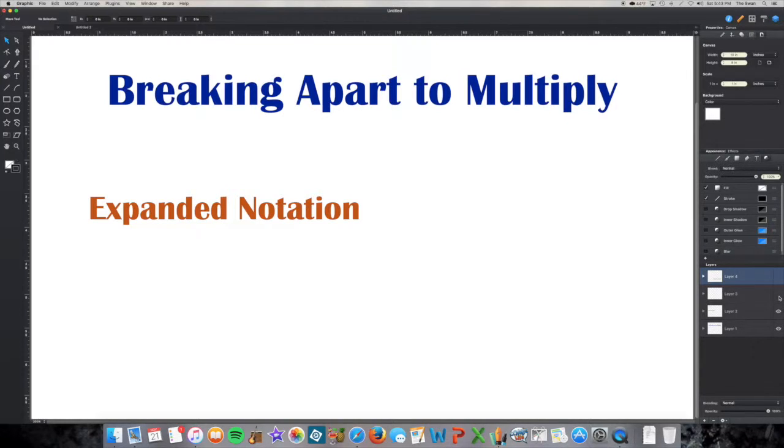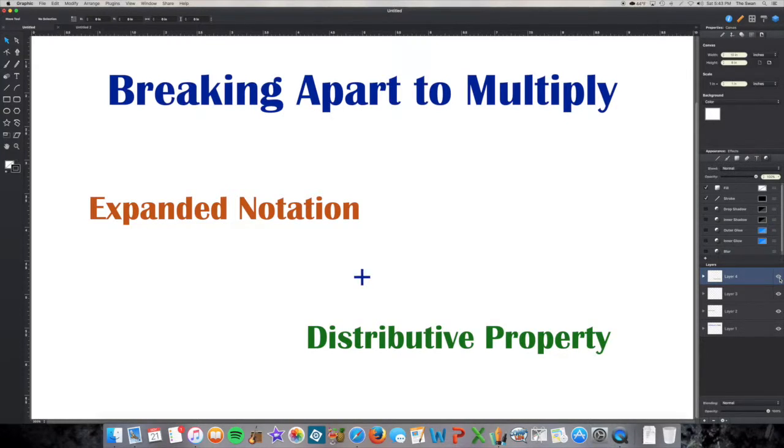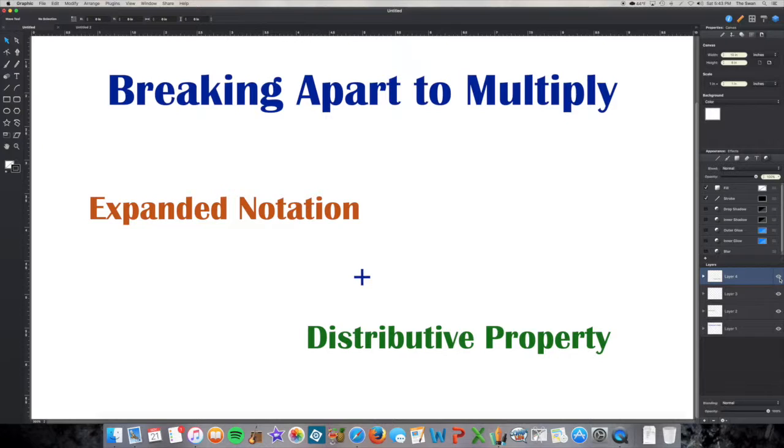To that you need to add your knowledge of the distributive property. If you haven't watched the video yet on the distributive property, I'd take a second and go back and familiarize yourself with that before going forward.